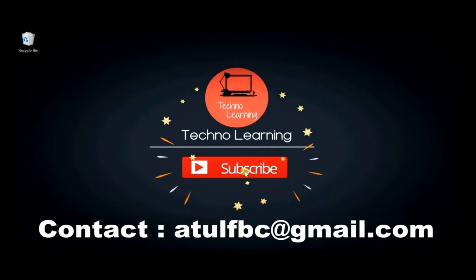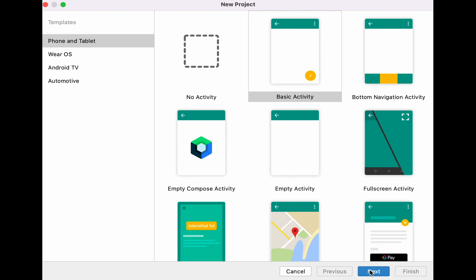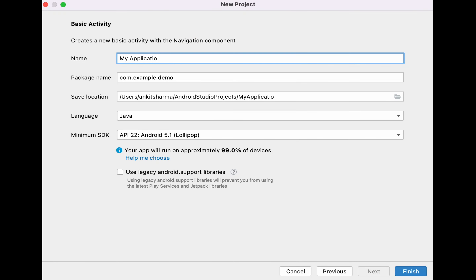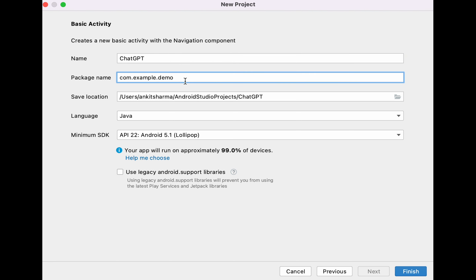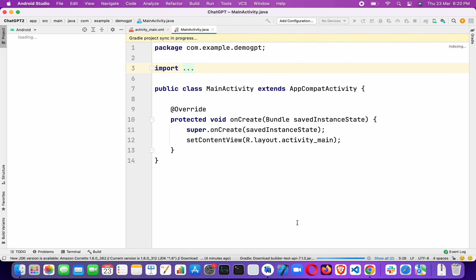First, let me open Android Studio. We have to create a new project, select Empty Activity, and give the name of the application. I'm giving the name as 'ChatGPT', then click on Finish, and after that we have to wait for Gradle to build.